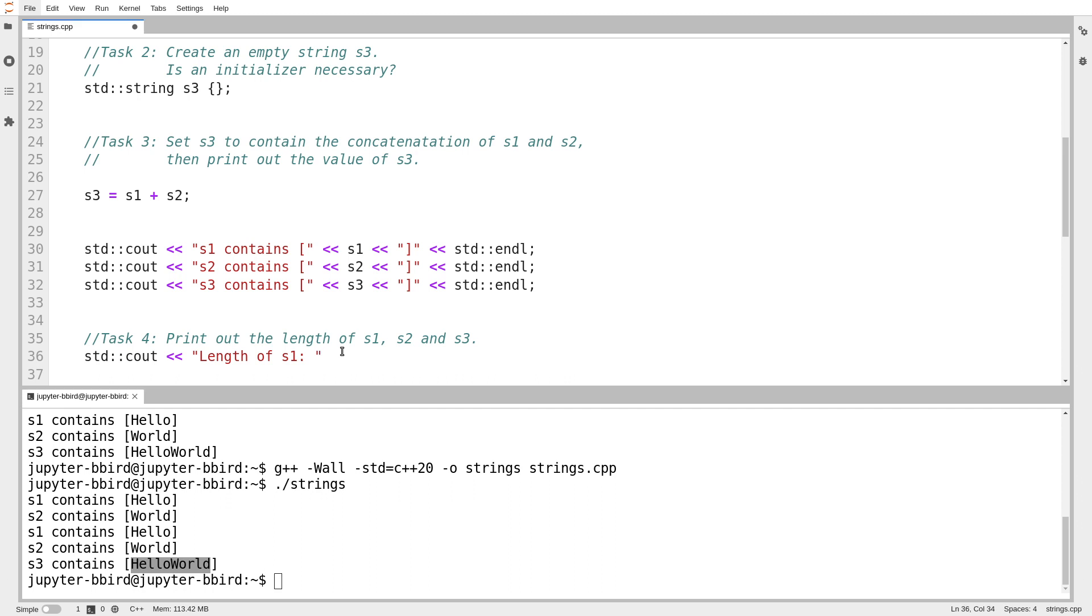So length of s1, and then I'll print out s1.length. And you may recall, if you took 111 with me, I talked about this, that when I talk about strings, I often use the word length to refer to the number of characters in the string.